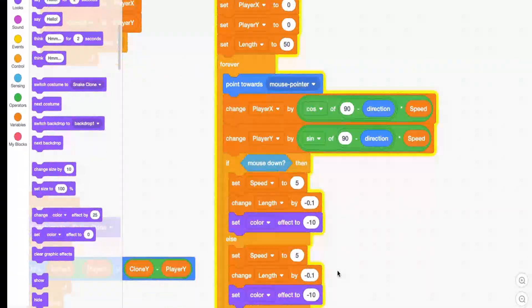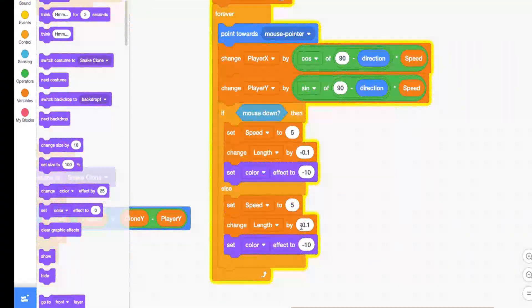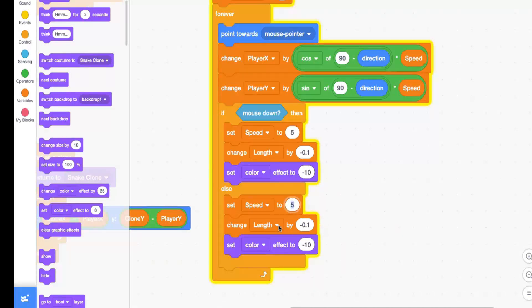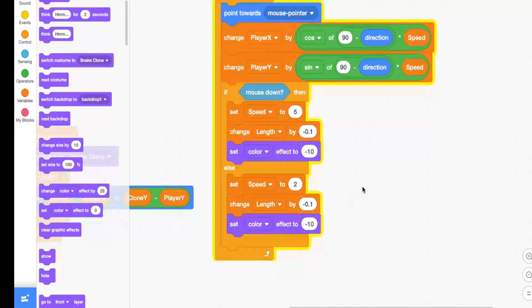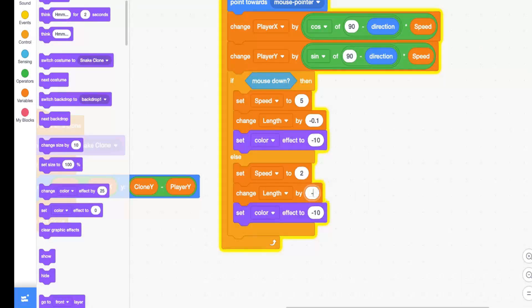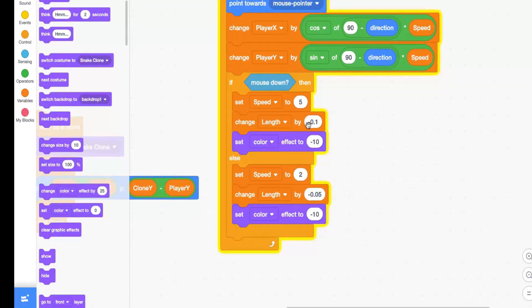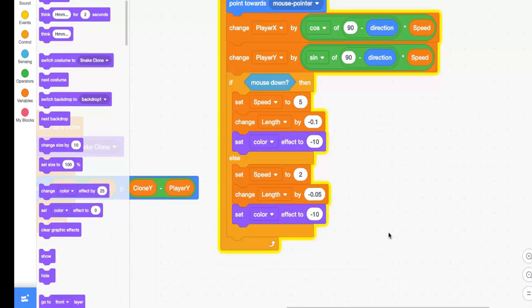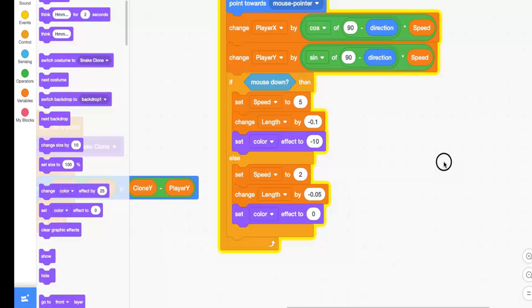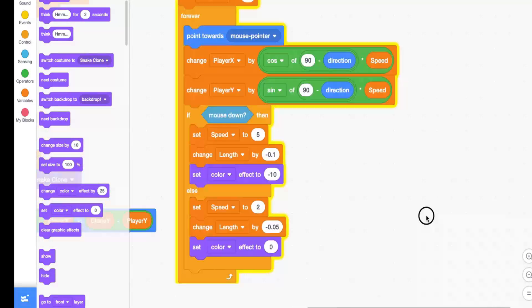And then we're just going to duplicate all of this and put it in our else statement. We're going to just change the numbers. So if you aren't holding the mouse down, we want to set our speed to something slower like two, and we only want to reduce our length by negative 0.05, so half of that. And then we're going to set our color effect to zero so that there are no visual effects on the snake.